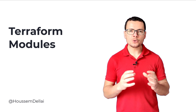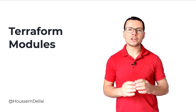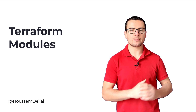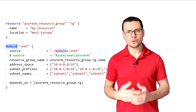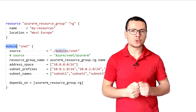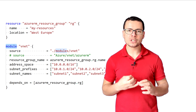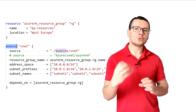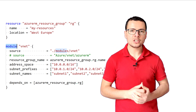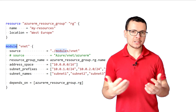Terraform modules are a good solution for reusing and sharing existing Terraform templates across multiple applications. In this video, we'll see what a Terraform module is, how we can implement it, and how we can use existing Terraform modules created by the community that are available within the Terraform registry.